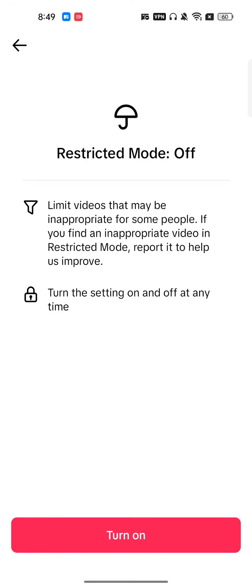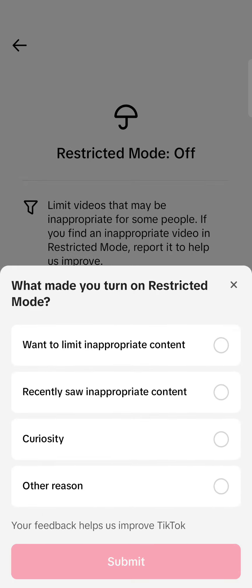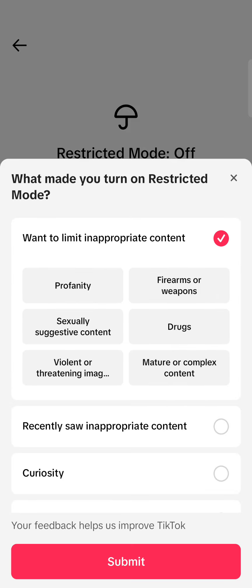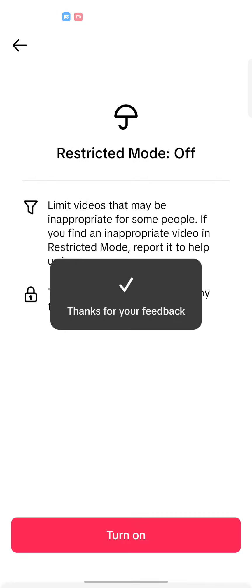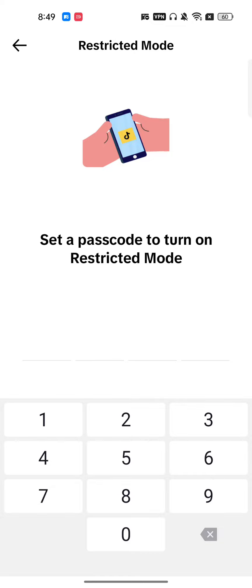Here you will find the option for Restricted Mode. Tap on it. Right now in my TikTok account it's already turned off — it's turned off by default in every account. So I will just turn it on first and then show you how you can disable it.